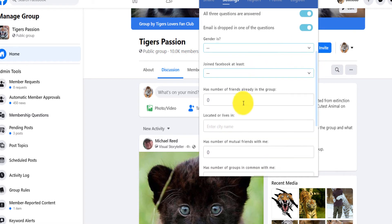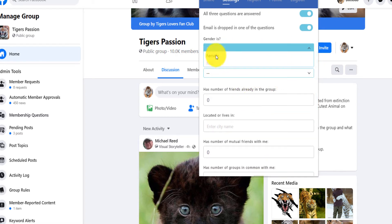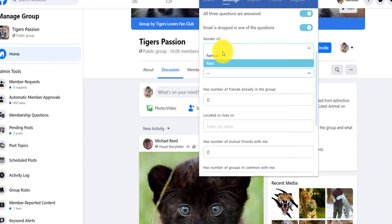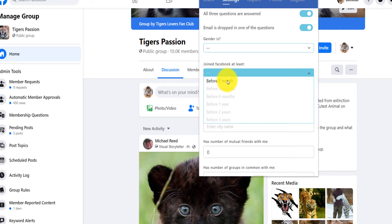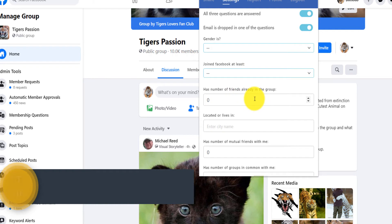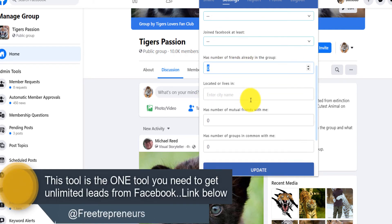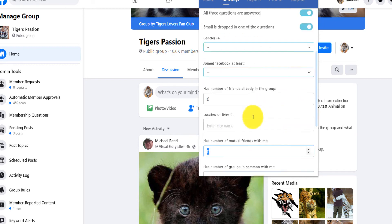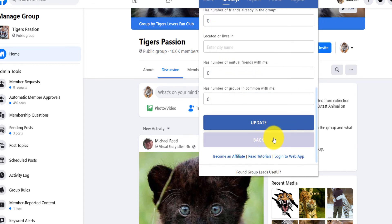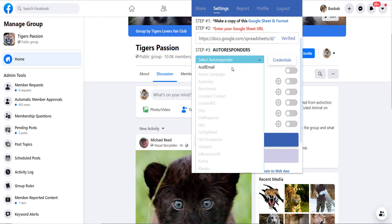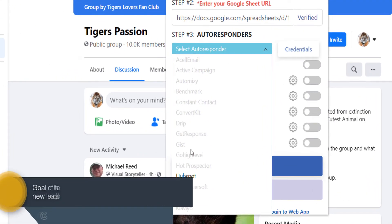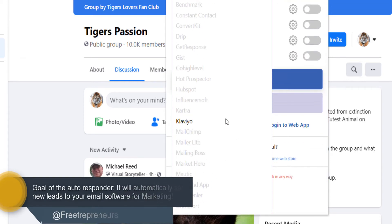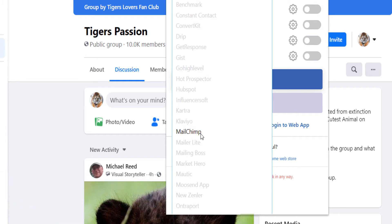You can also put filters: filter by gender — male or female only — or by how long they've been on Facebook, whether they have friends in the group, live in a specific city, or have mutual friends with you. You can decide whatever you want and then save the auto-approval settings. Then select an autoresponder — they have Constant Contact, Kartra, SL Email, MailChimp, SendGrid, SendFox, SocialFox, and more. I'll go with MailChimp since I already have it.